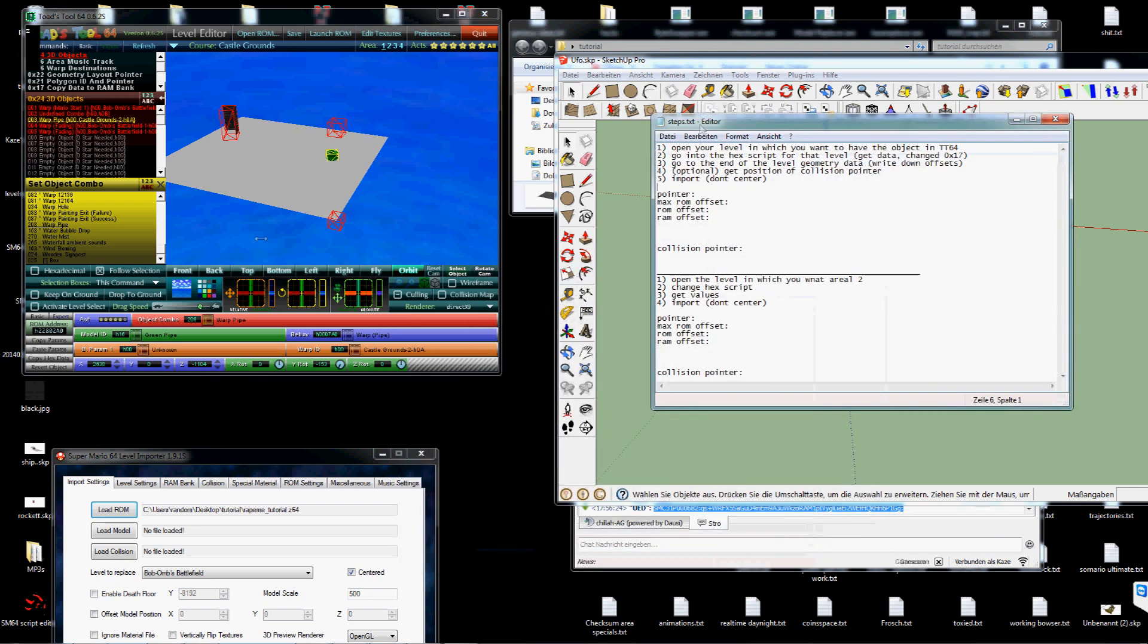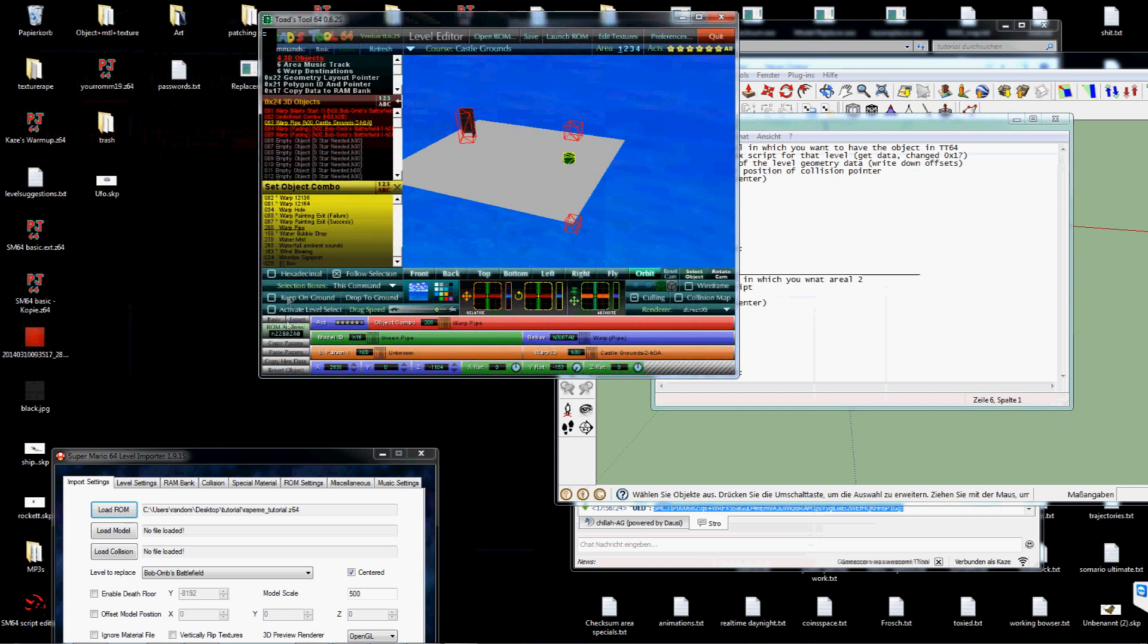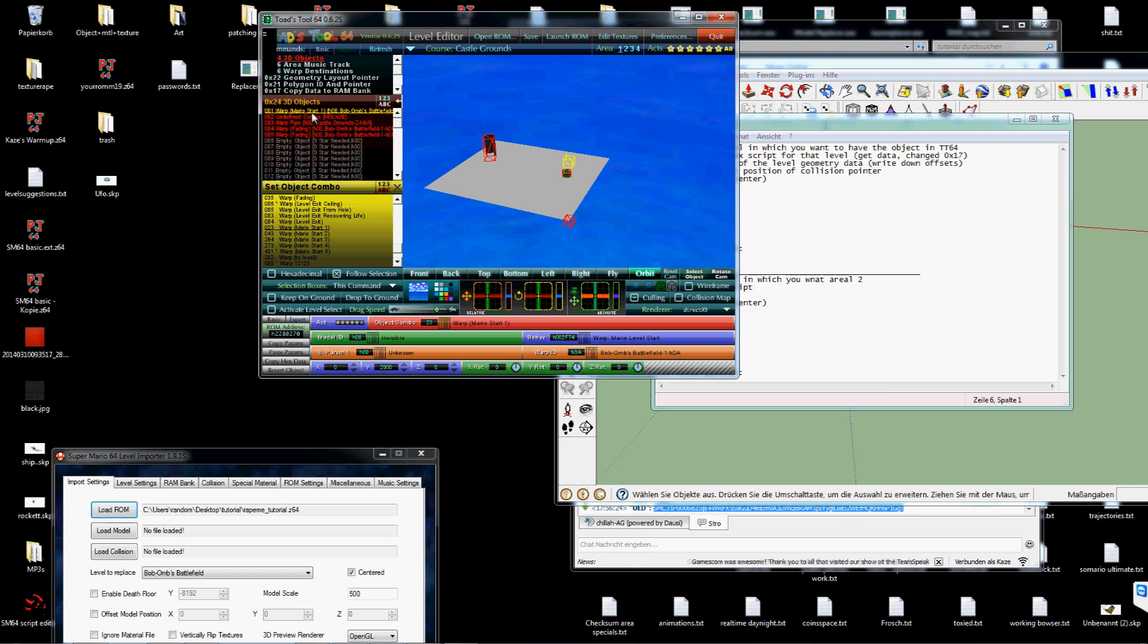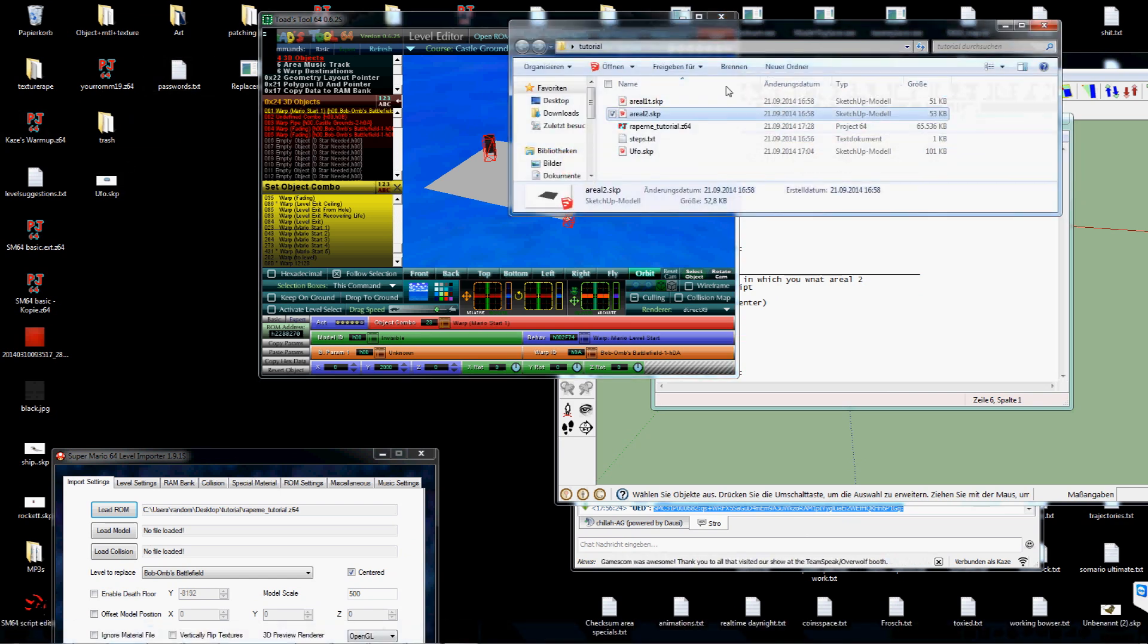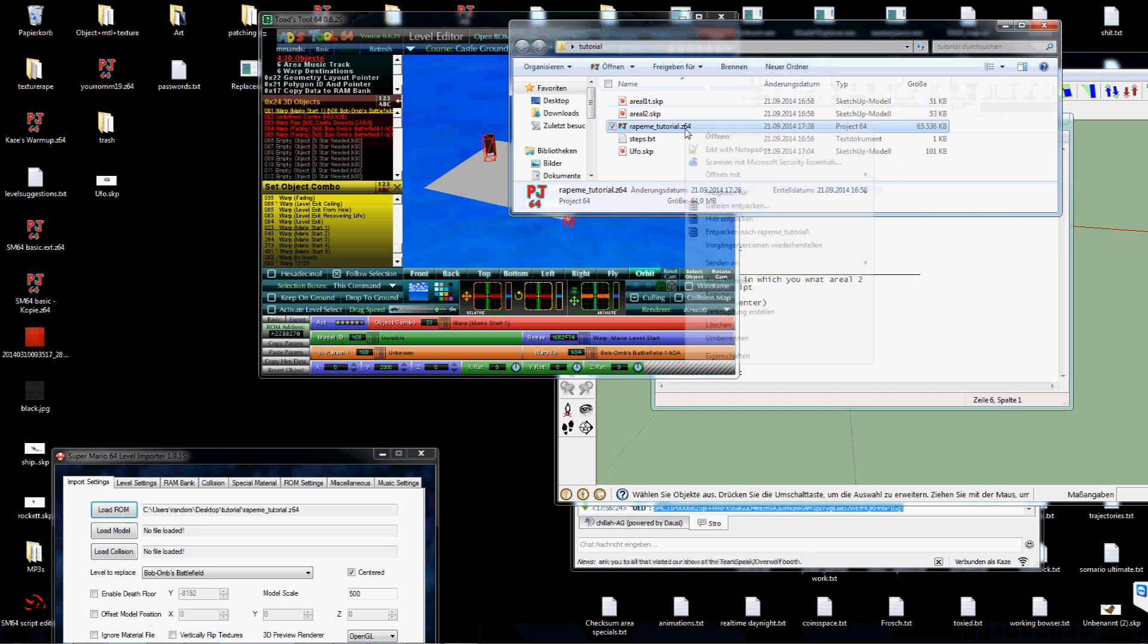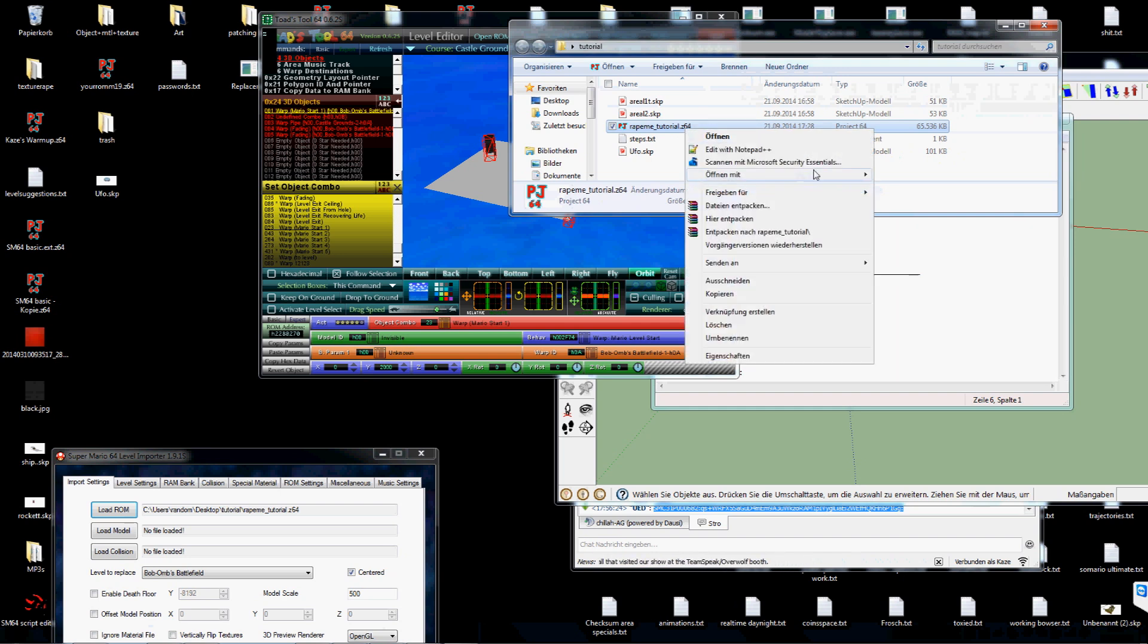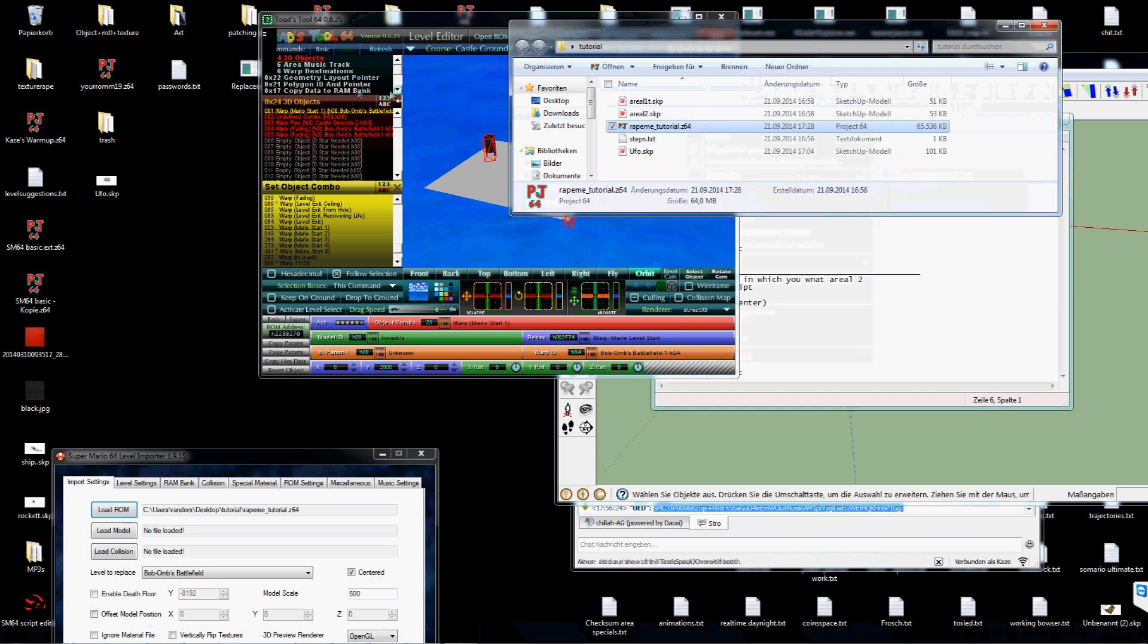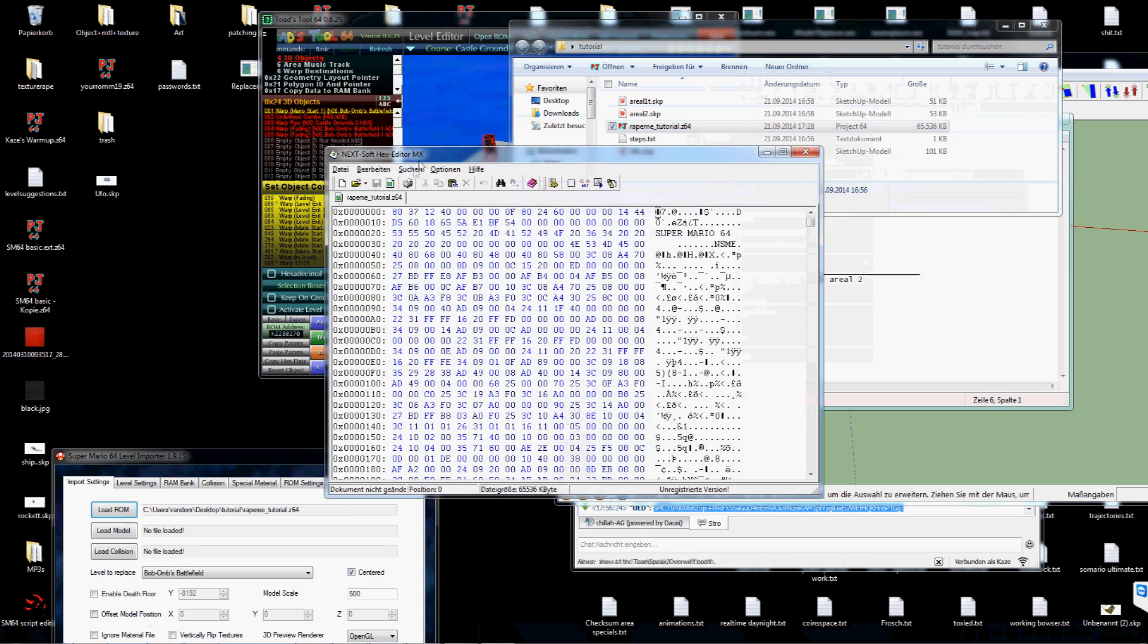For this you've got to open your level in Toad's tool first. Get the address for any of this. They are basically the same. Open the ROM in hex editor.